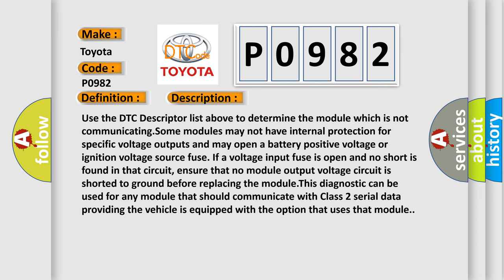Use the DTC descriptor list above to determine the module which is not communicating. Some modules may not have internal protection for specific voltage outputs and may open a battery positive voltage or ignition voltage source fuse. If a voltage input fuse is open and no short is found in that circuit, ensure that no module output voltage circuit is shorted to ground before replacing the module.